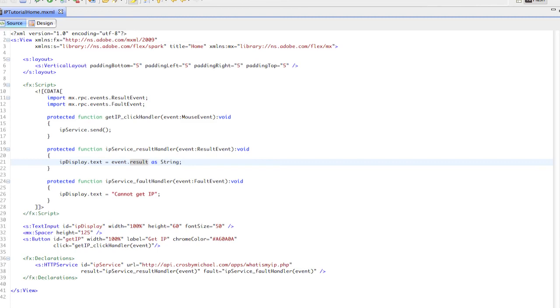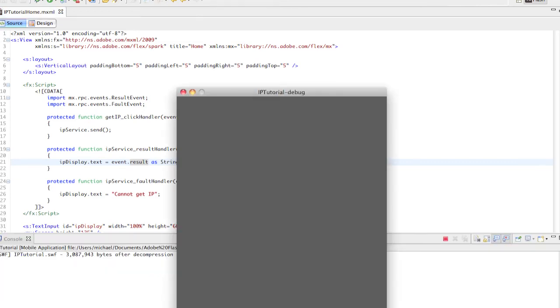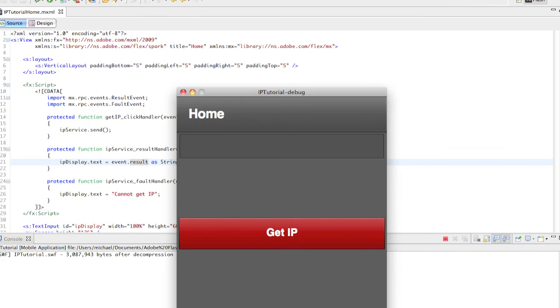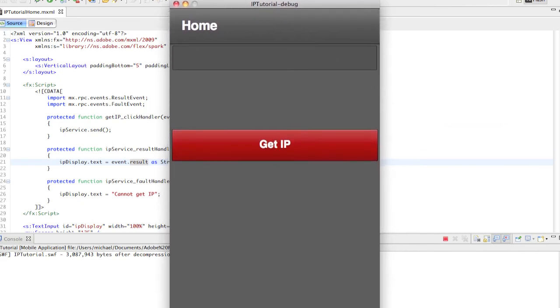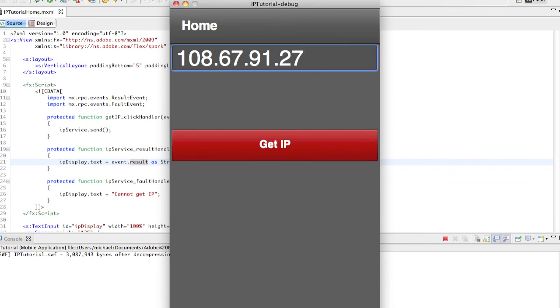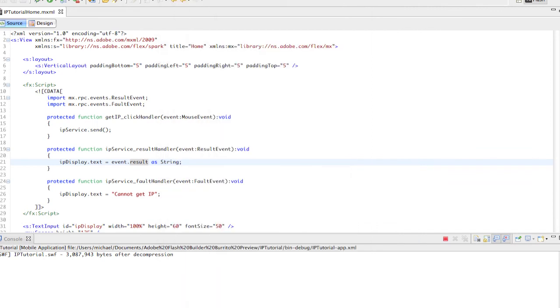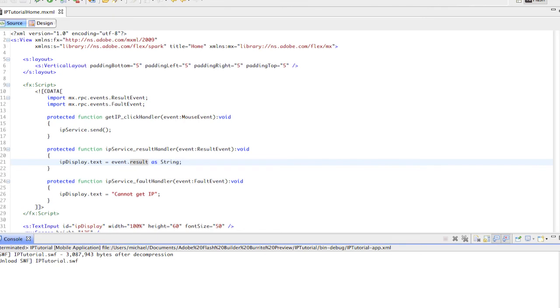All we have to do is hit debug. We'll test it out on our desktop, get IP, done - gets our IP for us. Now, like I said, we can test on the device. Let me plug in my phone here.